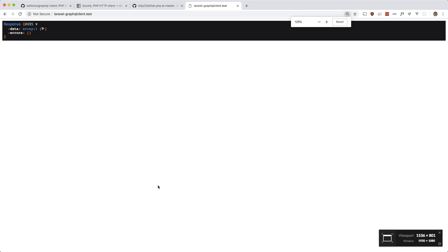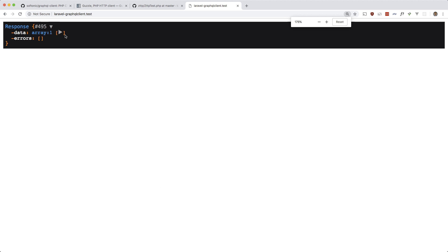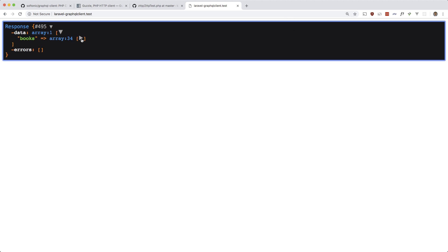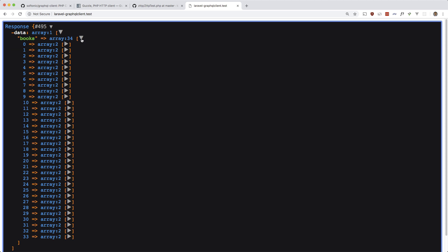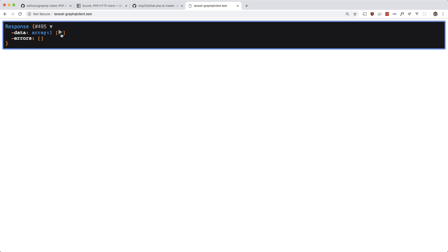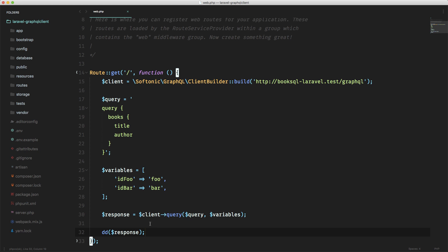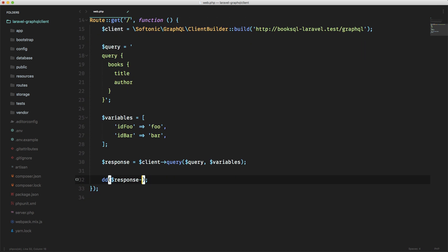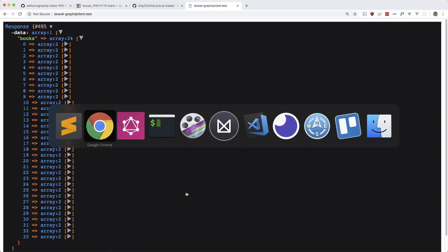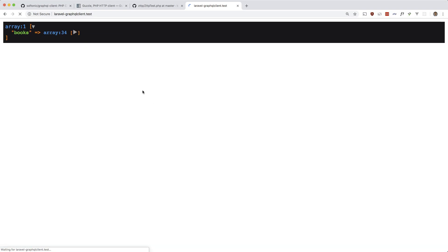It looks like we get a response — there are our books right there. The response is an array, and if you want the actual books you can just do response getData, which makes it less nested. There you go — that's the first way.